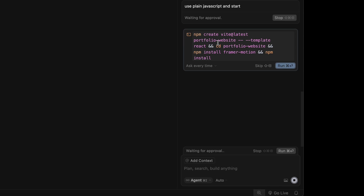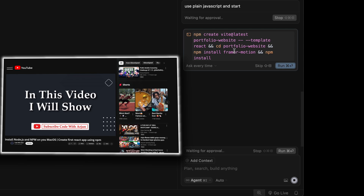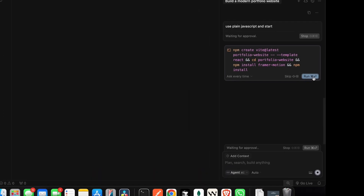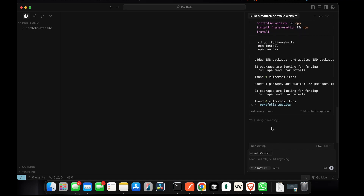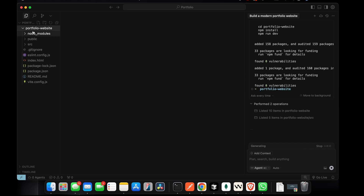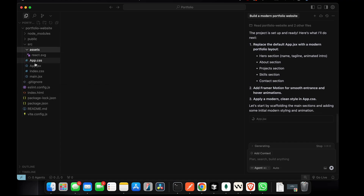Before creating this project, make sure you have Node and npm installed on your system. If you haven't installed them, I have a separate video on my YouTube channel — check the description. Once you have Node and npm, just click Run. This will run the command and you can see it's creating the React application. It has already created the portfolio website, and inside the source folder you can see a lot of files.